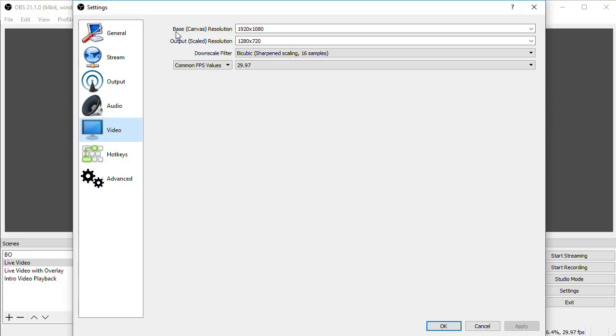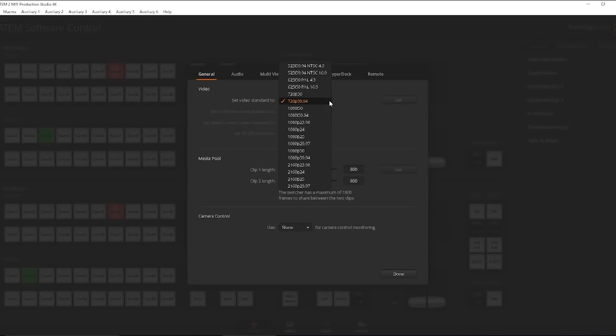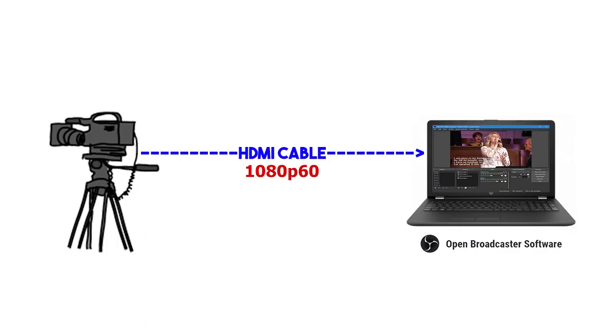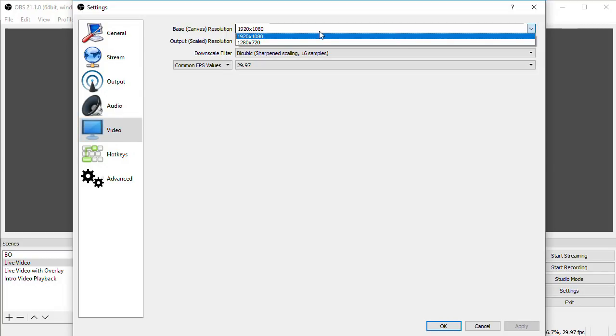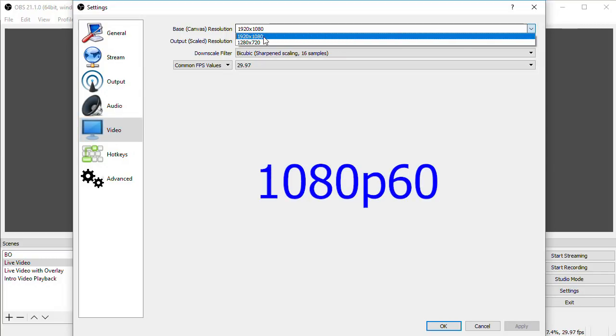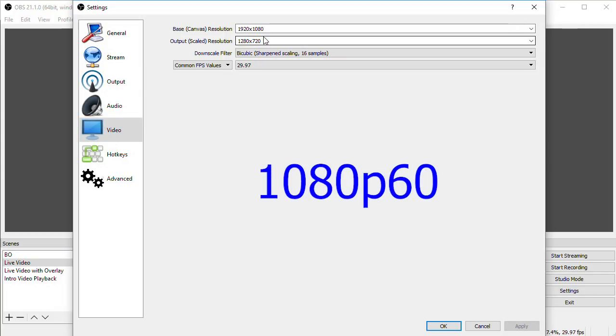You're going to need to know or go figure out what resolution your video coming into OBS is. For example, this would be the video standard you've set in your ATEM switcher, or what your camera is outputting on its HDMI cable in a single camera situation. This is what you should set your base resolution to. For the sake of this example, let's say it's 1080p60, so we'll set our canvas to 1920x1080.